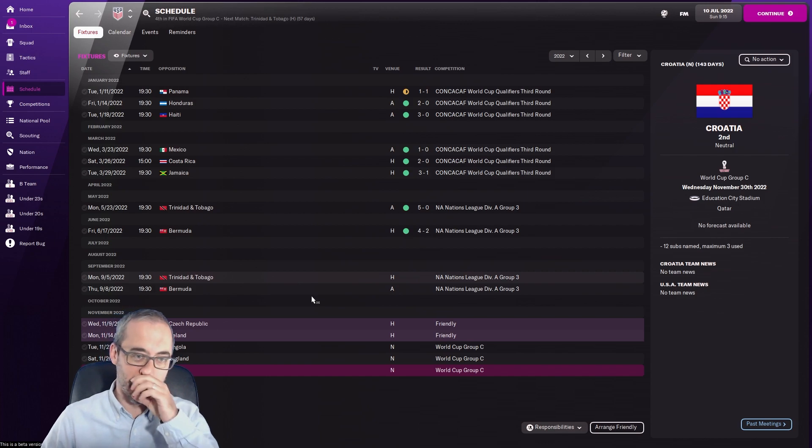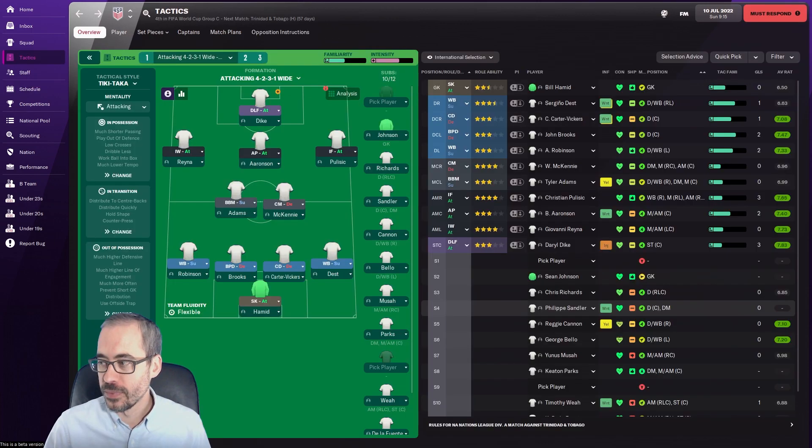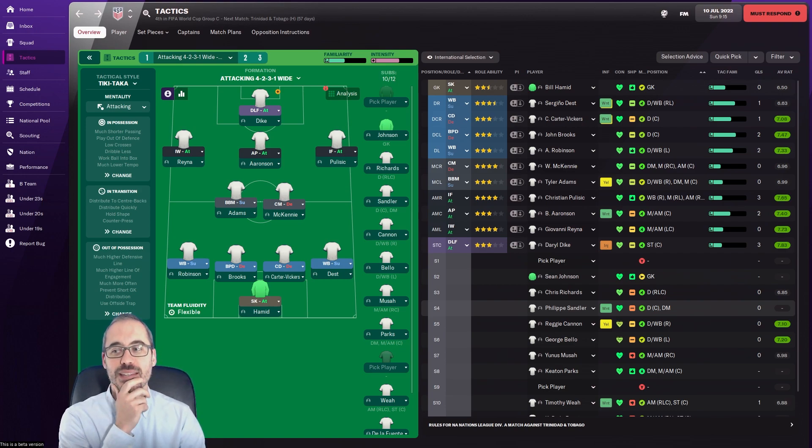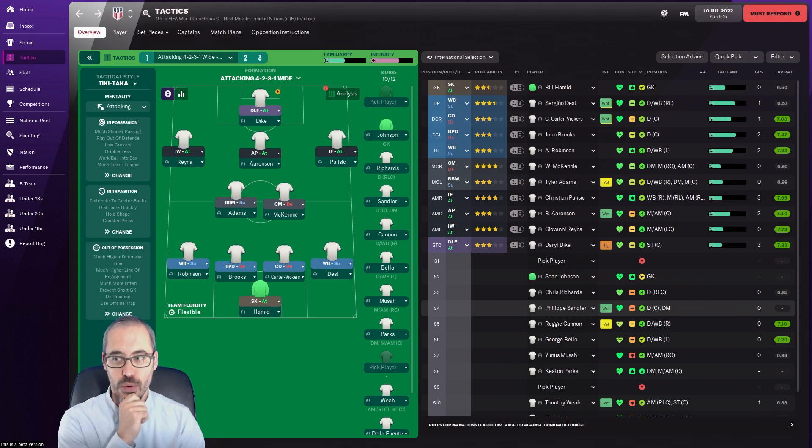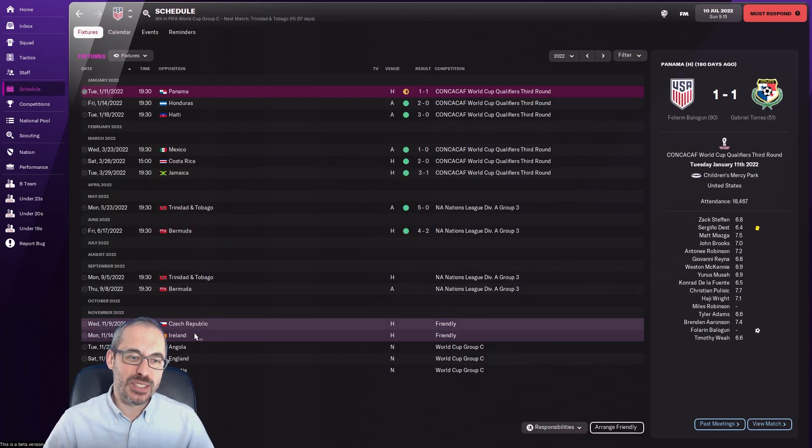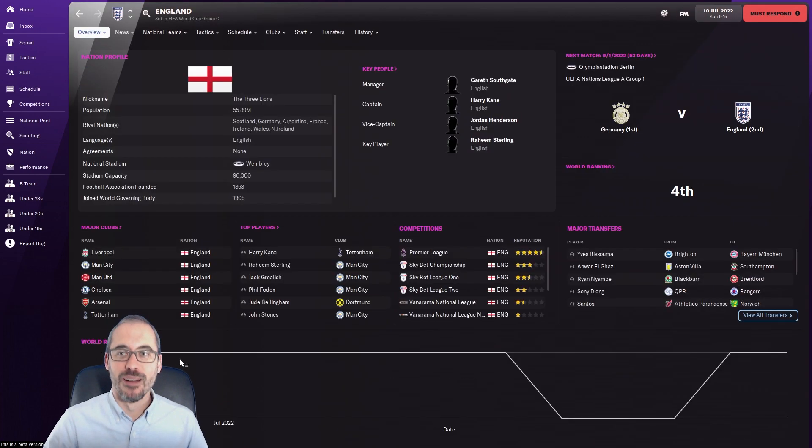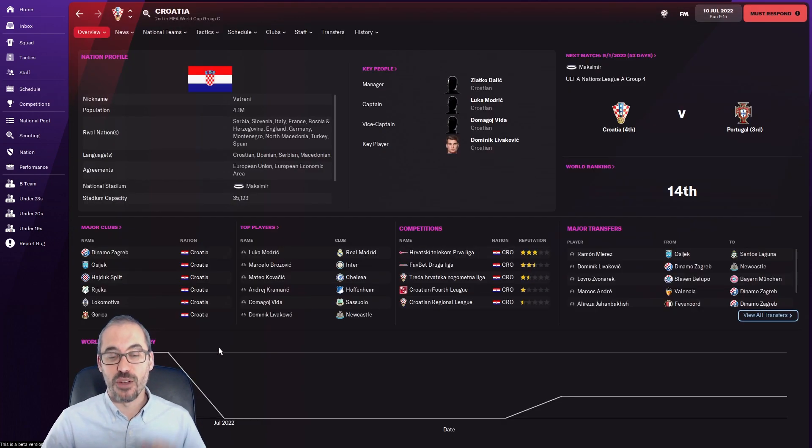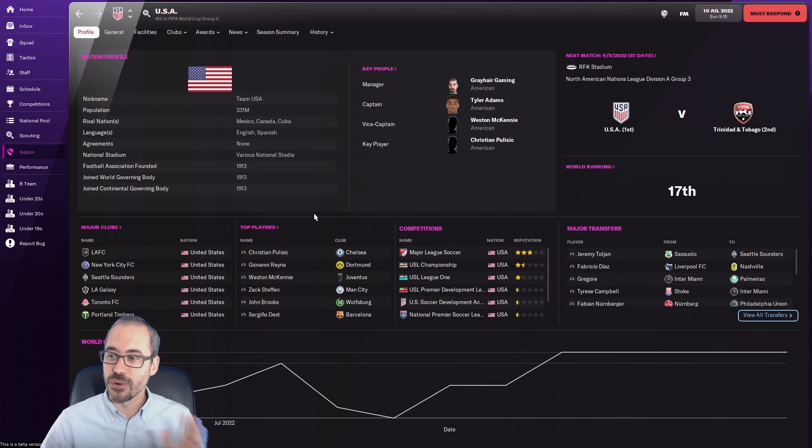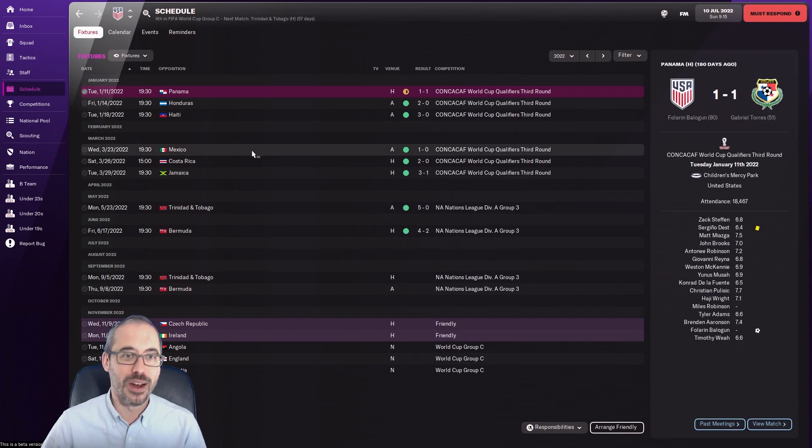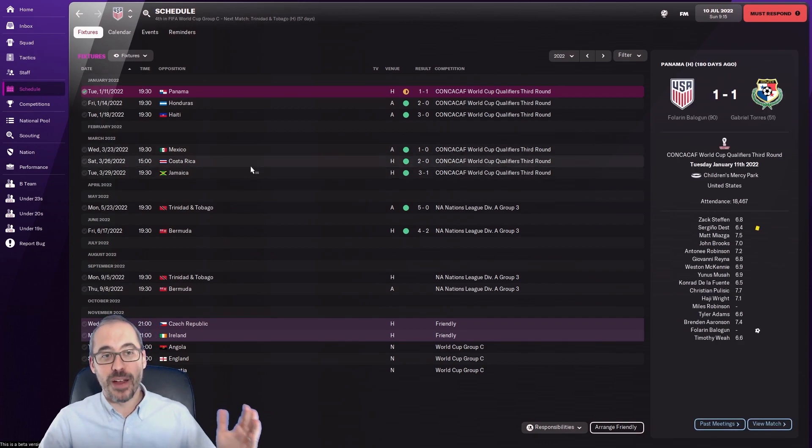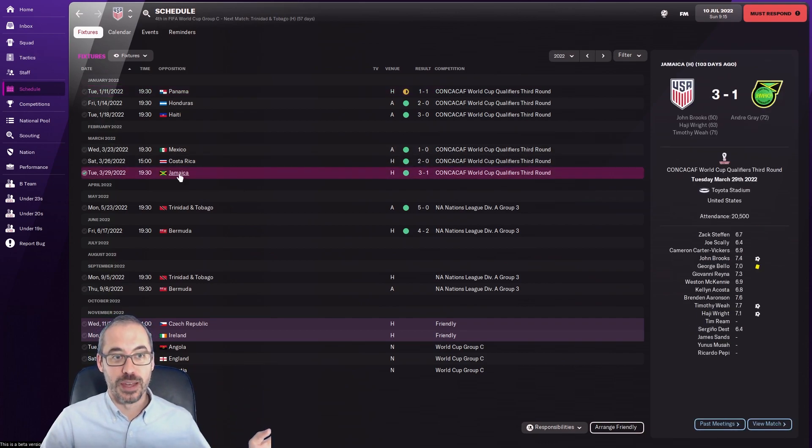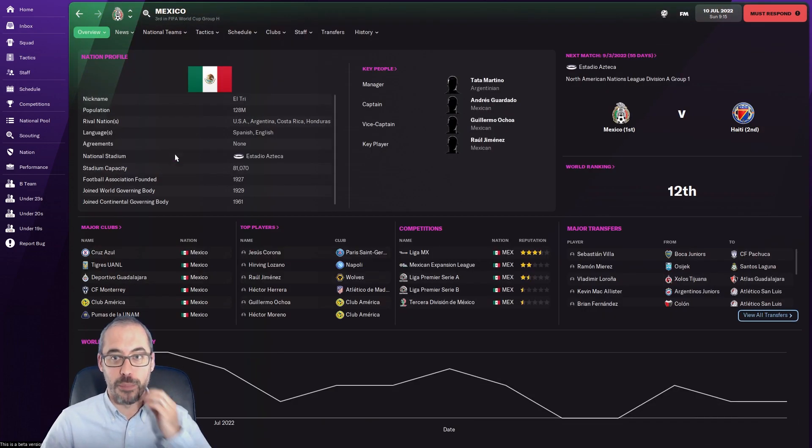I'm not going to show you Trinidad, Tobago and Bermuda because theoretically it should go fine. My next question for you is how would you realistically set up to play against those teams? Angola 101st, theoretically we should be able to get a result there. England fourth in the world, minor problem. Croatia 14th. Just to remind you where we sit, we are currently 17th. We've been playing Trinidad and Tobago, we got results against Mexico, Costa Rica, Jamaica.